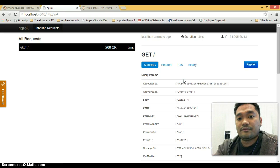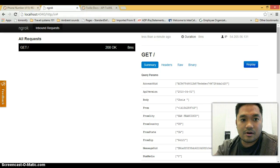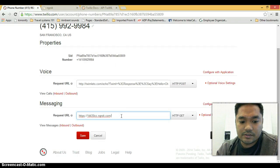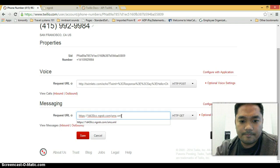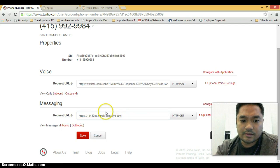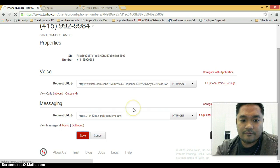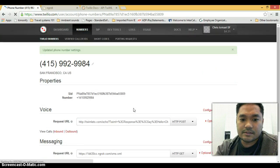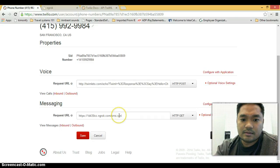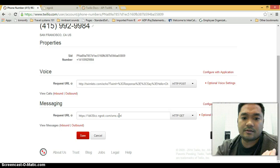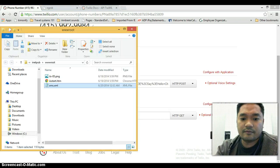Now, wouldn't it be cool if we can respond to this SMS? So let's go back to our numbers page. I'm just going to point this to an XML file. I'm just going to save this. So now every time I send an SMS, it's just going to point to this XML file and Twilio will read back this XML file.